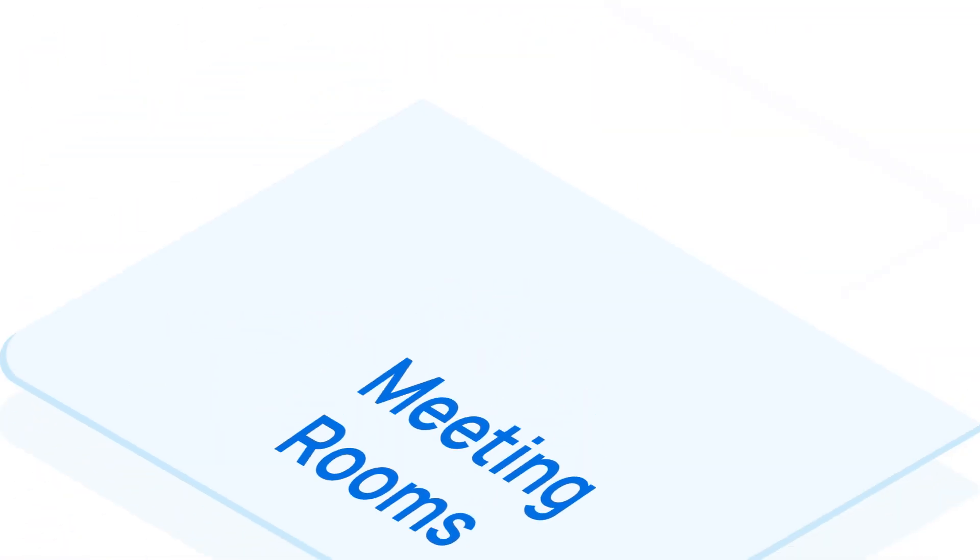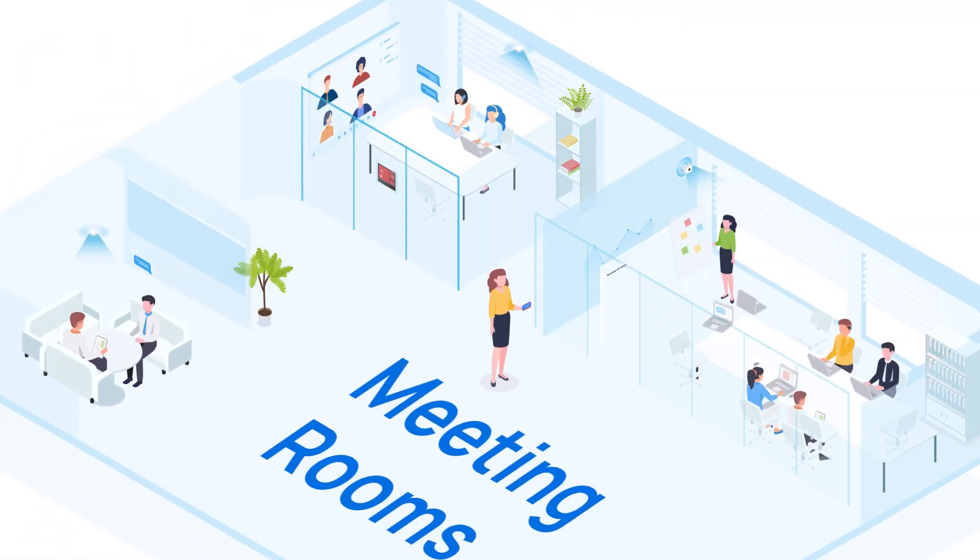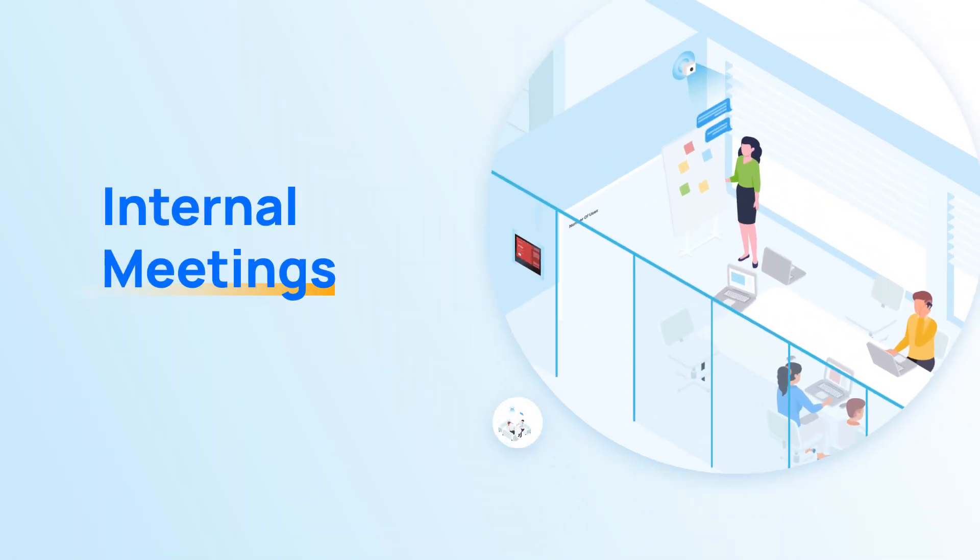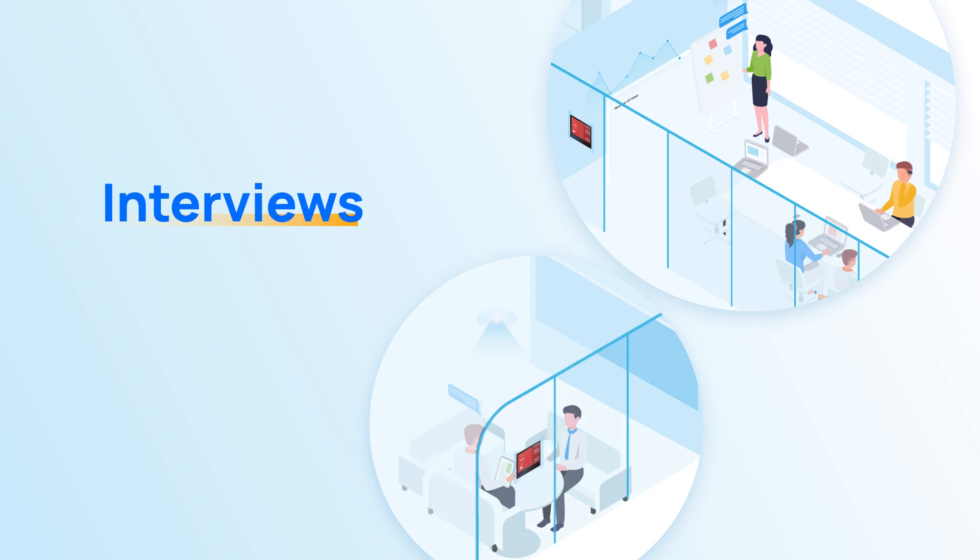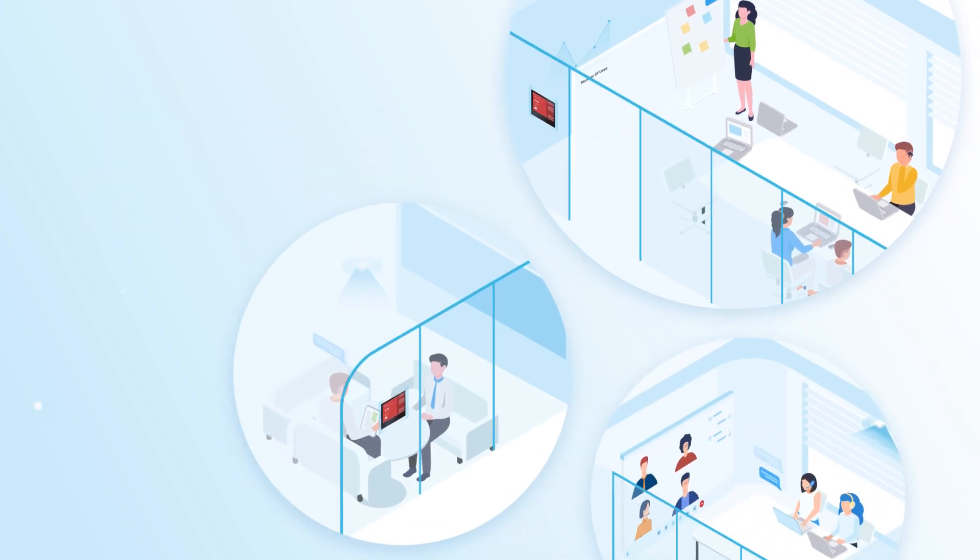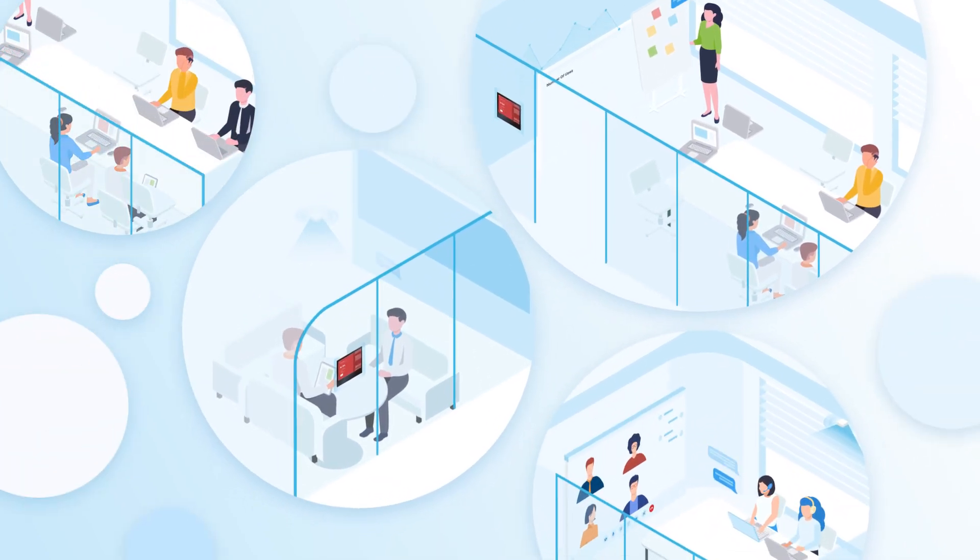Meeting rooms are definitely needed on a daily basis. Internal meetings, interviews, video conferences, the list goes on.